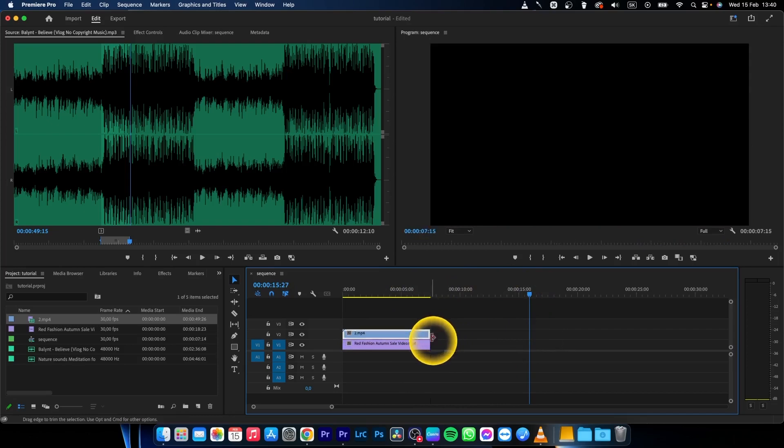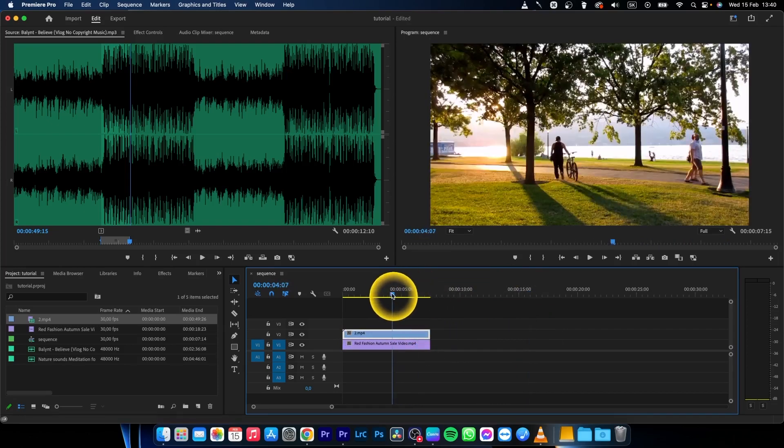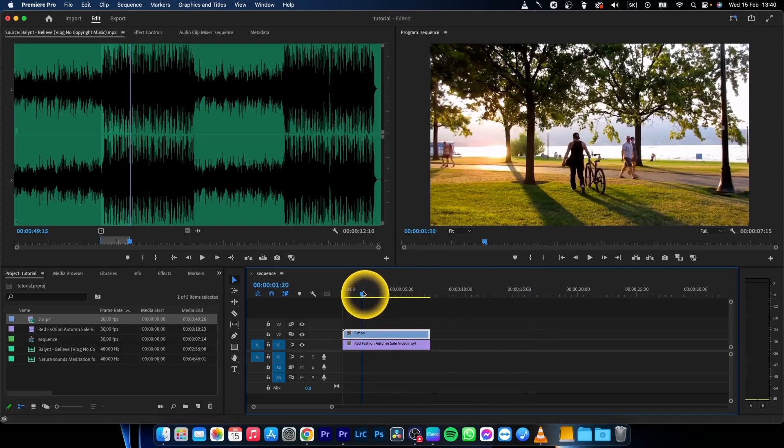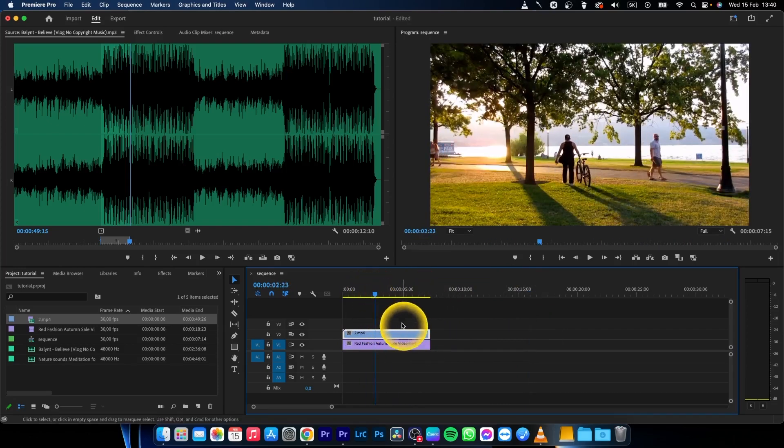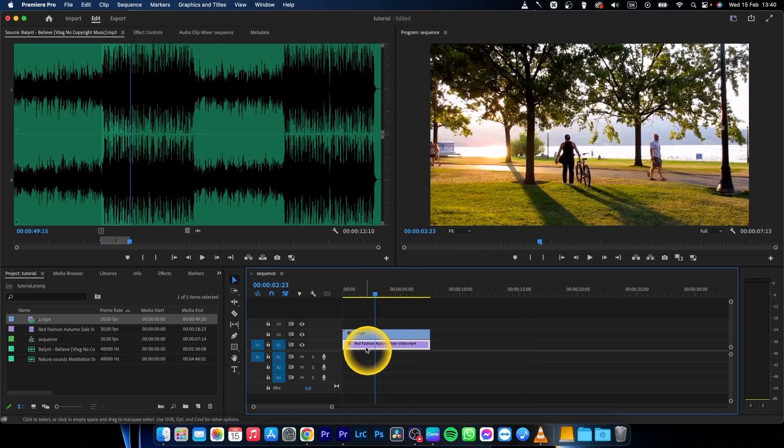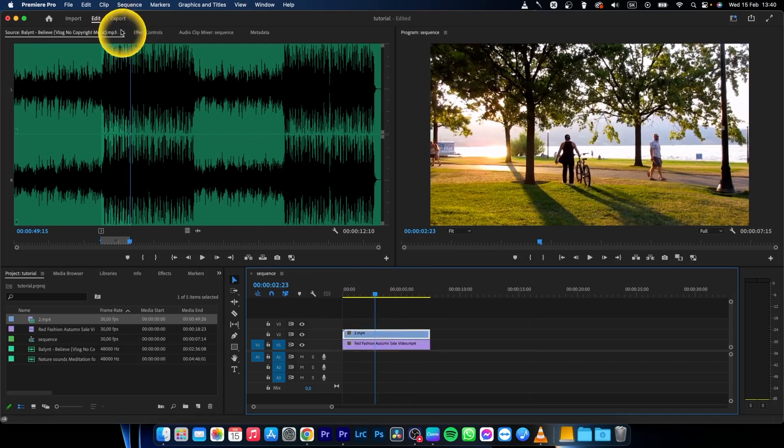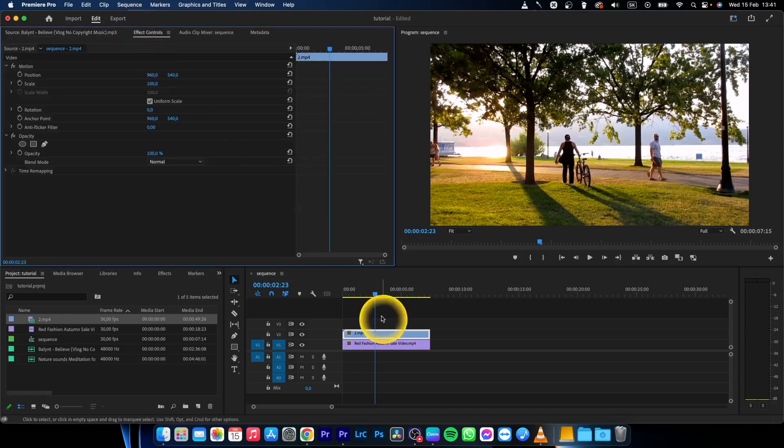As you can see, it's on top, but this one is not on top so we can't see this video. What you want to do is go to Effect Controls, click on the upper video,